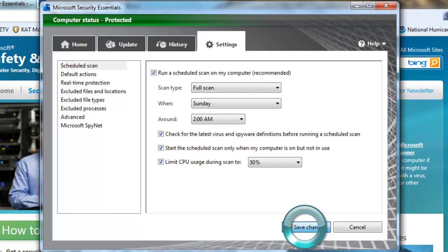Click on the Save Changes button. On the User Account Control window that pops up, click the Yes button to allow Microsoft Security Essentials to make changes to your system.